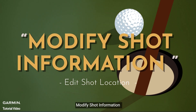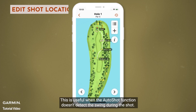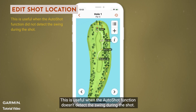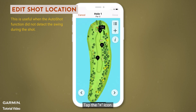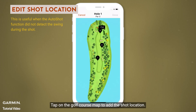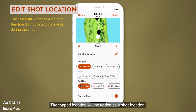Modify shot information. You can add shot locations that were not recorded in the score. This is useful when the auto shot function doesn't detect the swing during the shot. Tap the plus icon, then tap on the golf course map to add the shot location. The tap location will be added as a shot location.